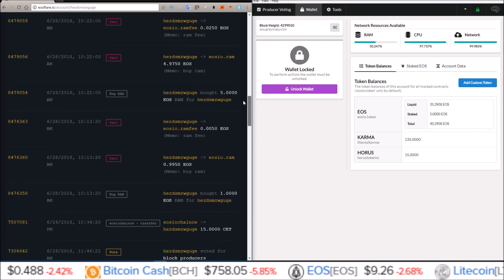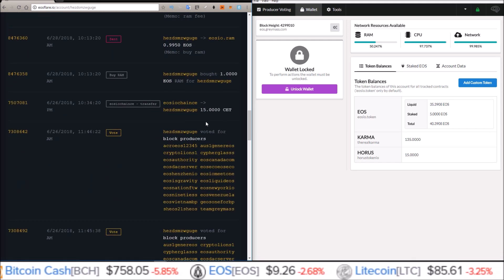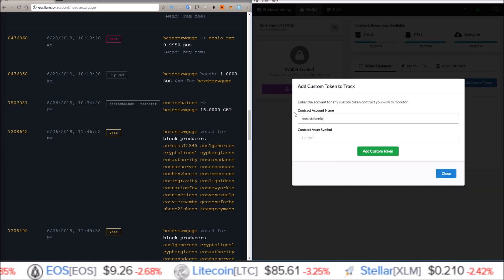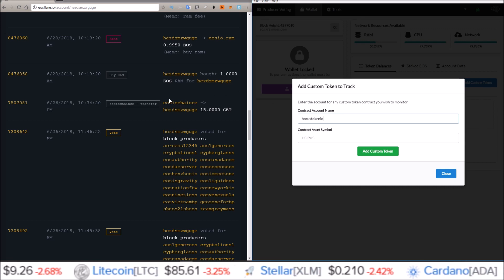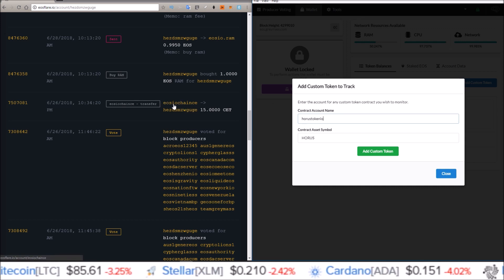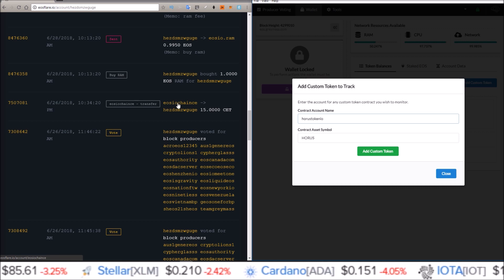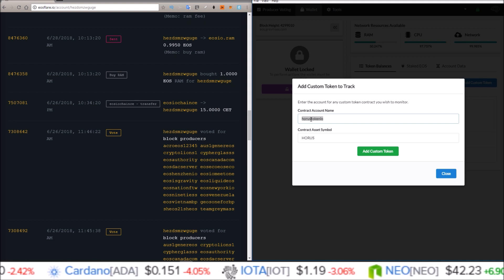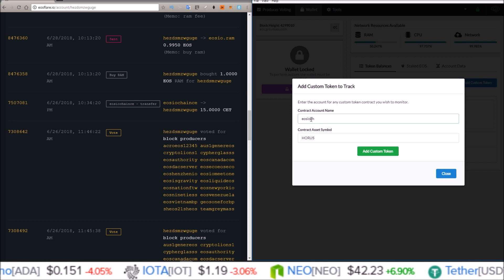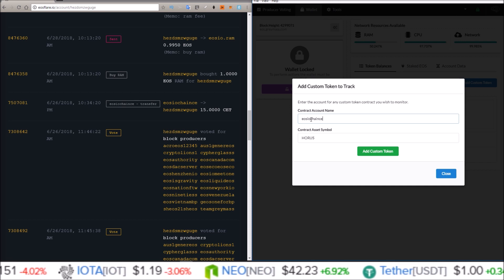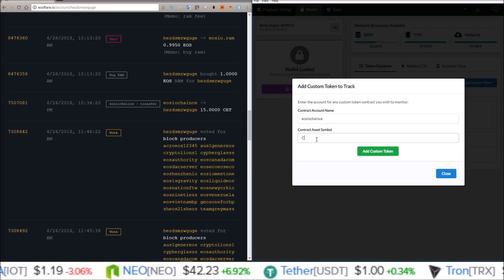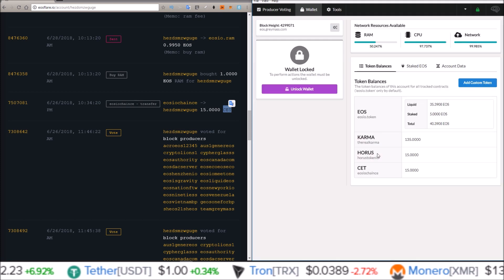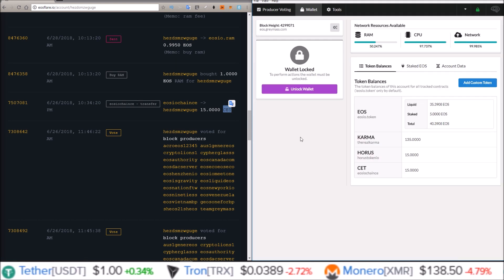I've got one more airdrop to do. Click 'Add Custom Token' — the contract account name is the name of the account that sent you the tokens. 'eosiochain' sent me 15 CET, so the contract account name is 'eosiochain' and the symbol is CET. Add custom token, confirm token addition — CET, 15 of them. There you go.